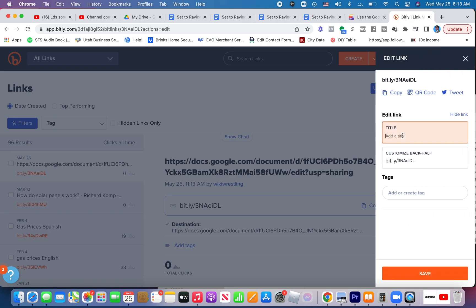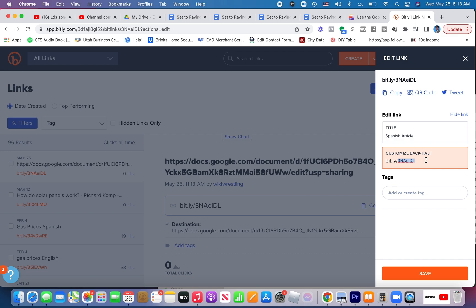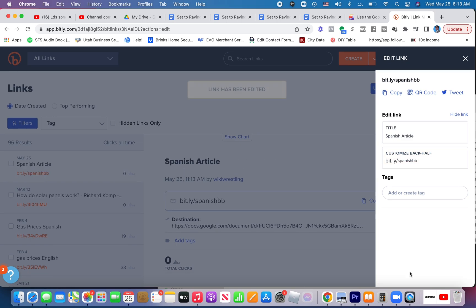Give this link a title. And then you can customize the back half. So say this was an article about basketball. You could put Spanish BB for basketball, whatever you want to type. And then you click save.